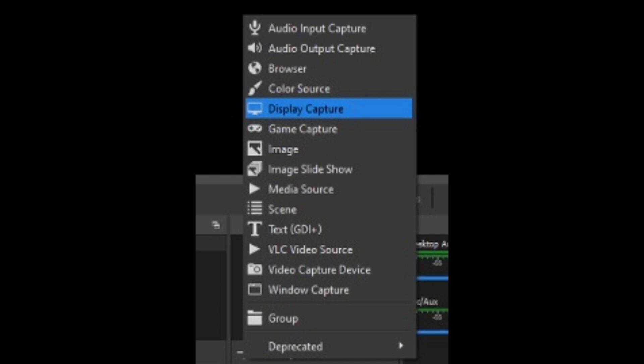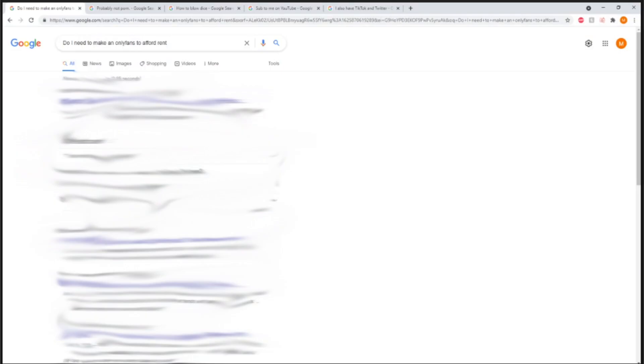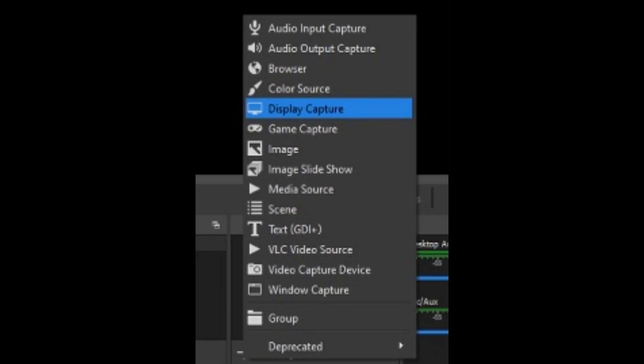Display capture or monitor capture is the simplest form of capture. It will capture everything that is on whichever display that you select, and I do mean everything, so make sure you check which windows are minimized in the background. Now this is also the option that will make your computer run the hardest, so keep that in mind when you're selecting one.